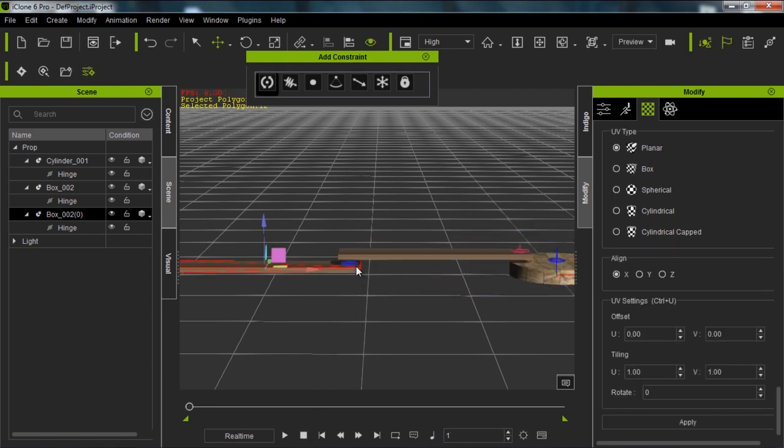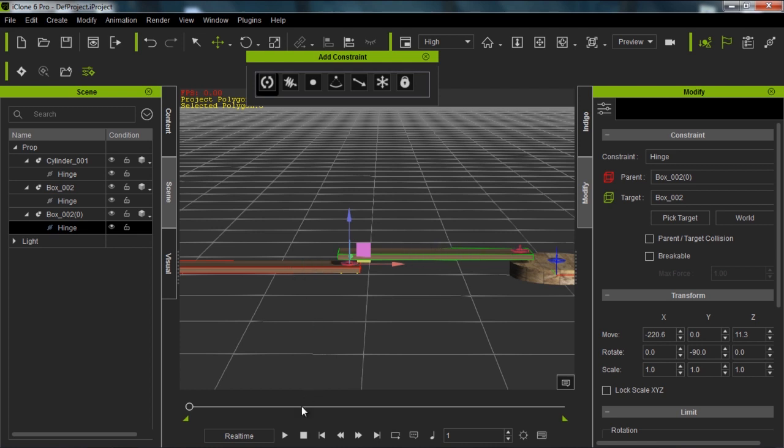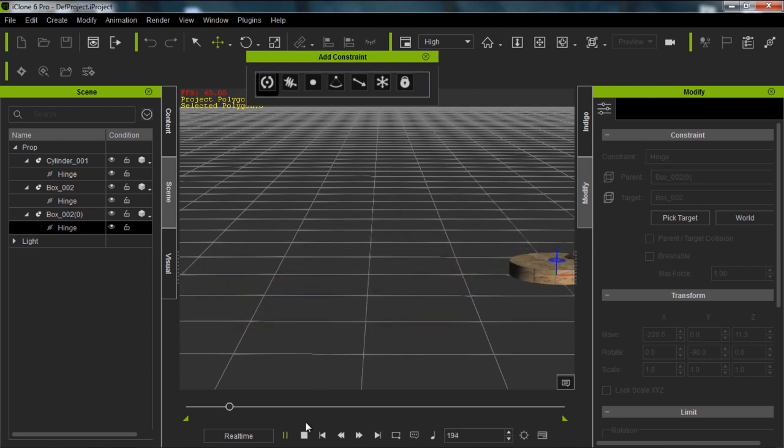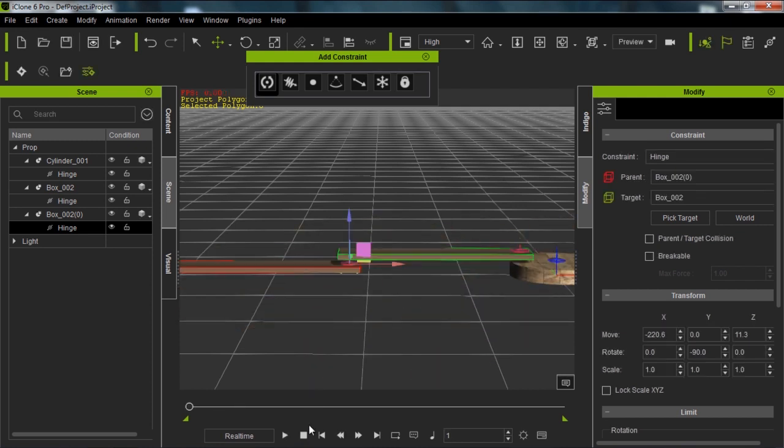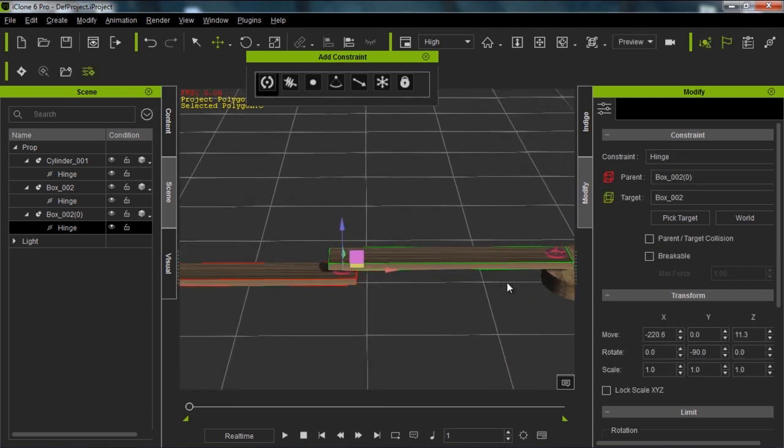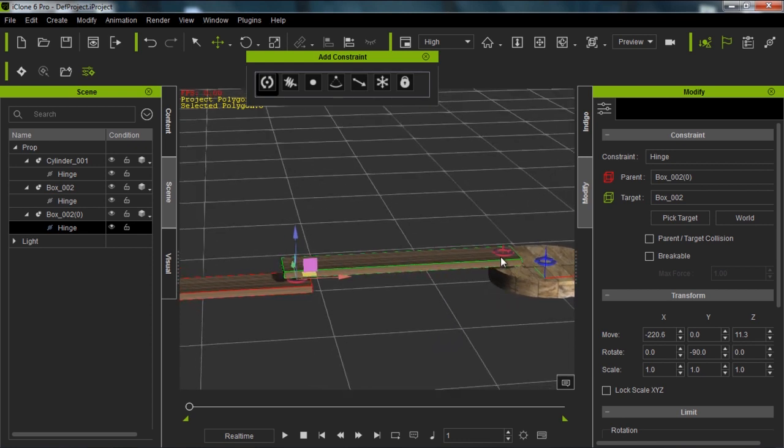What we need to do is select this constraint and pick the target and attach it to this box. Now you can see that green wireframe and the red wireframe. Now we have this thing spinning wildly around like that.